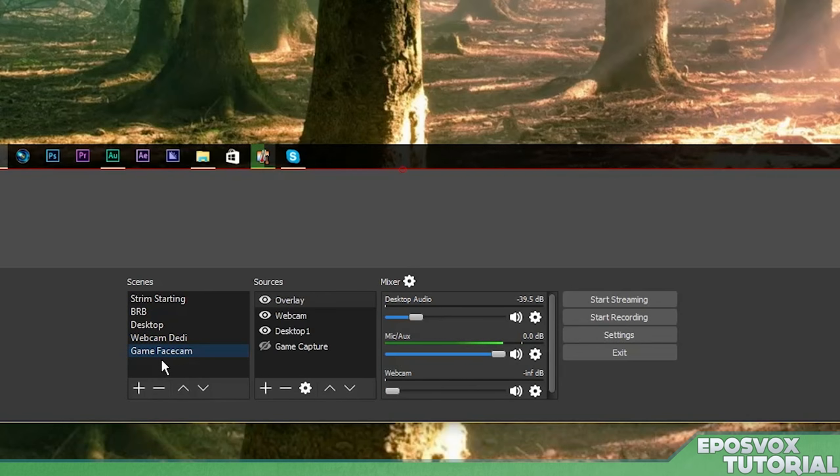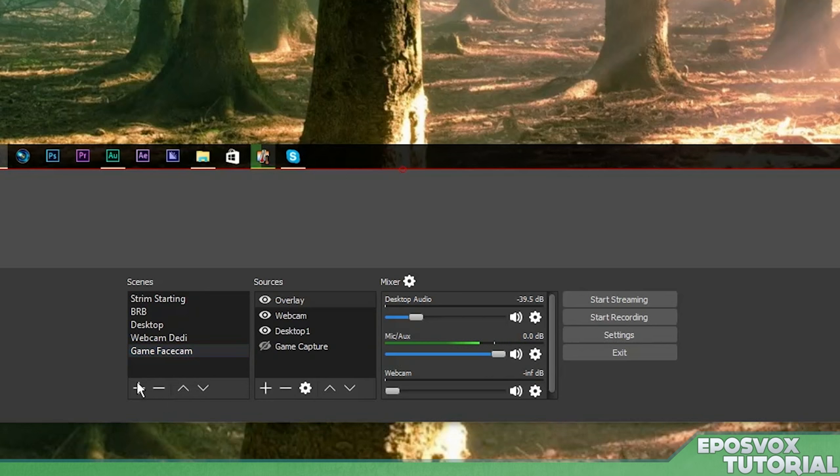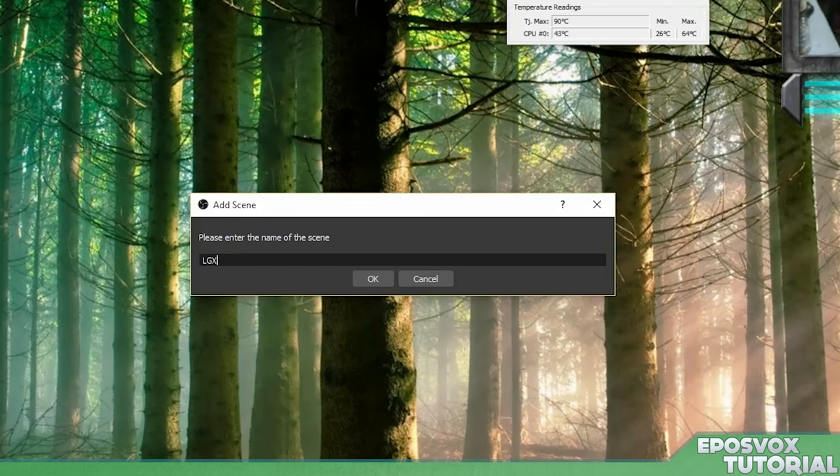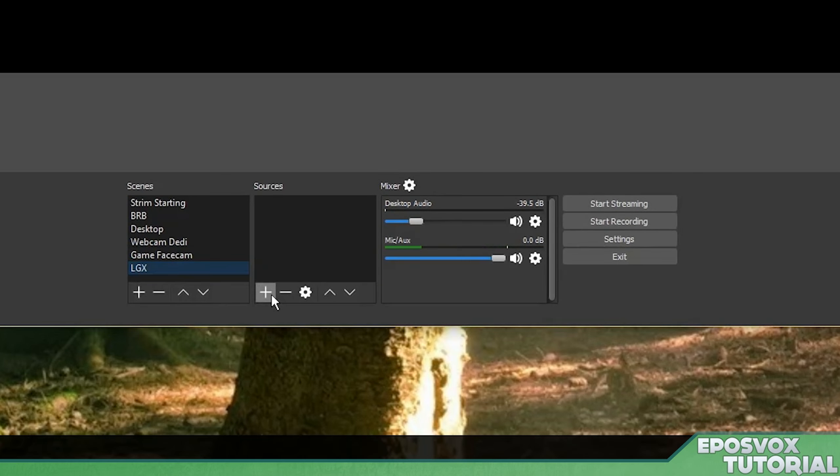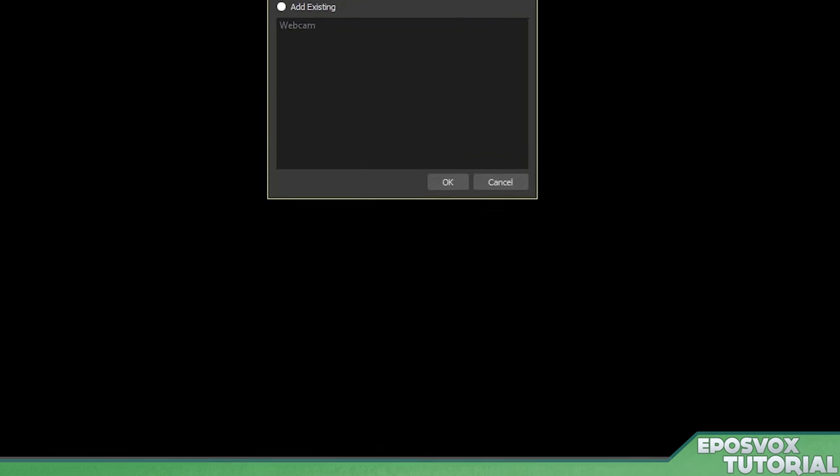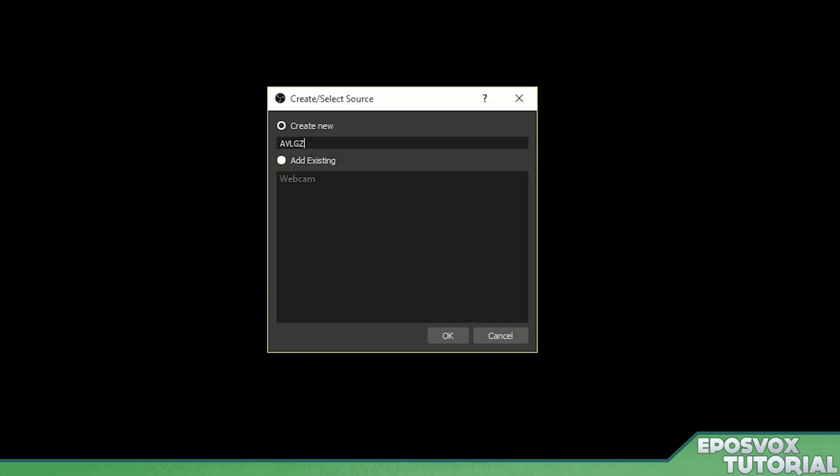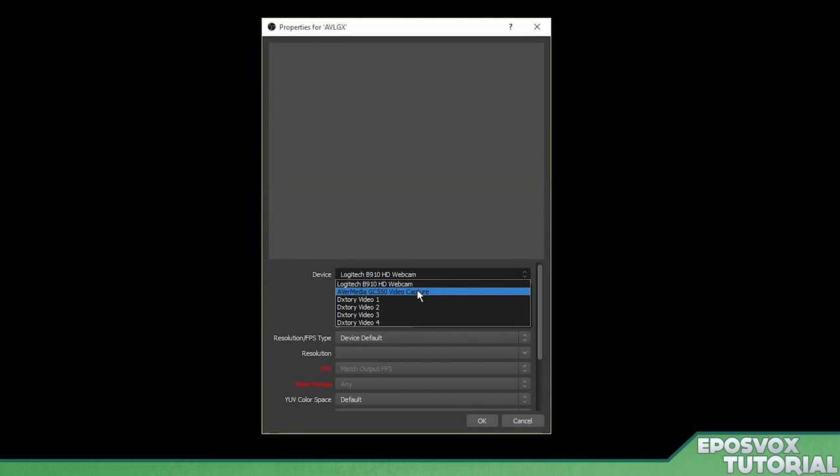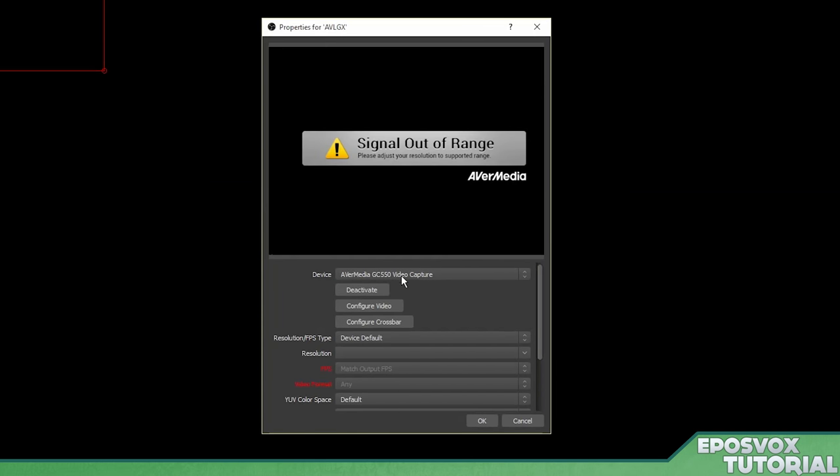All right, lastly, we're going to add a capture card. I'm going to use my Live Gamer Xtreme from Avermedia as an example here. So I'm going to go to add new scene. I'm going to call it LGX. I'm going to click OK and then add video capture device. AV LGX for my Live Gamer Xtreme. And then instead of my webcam, we're going to choose Avermedia video capture.